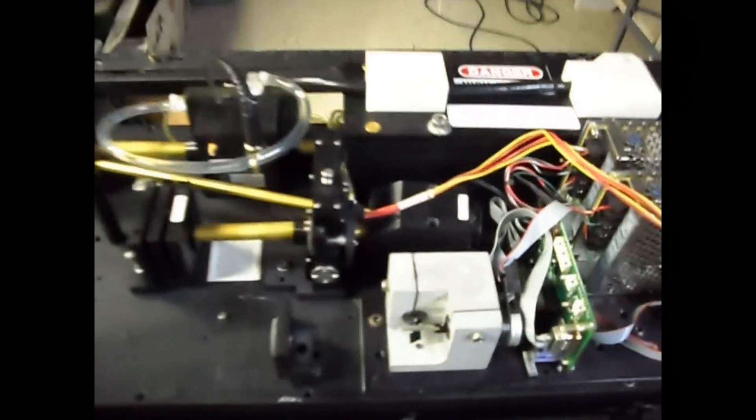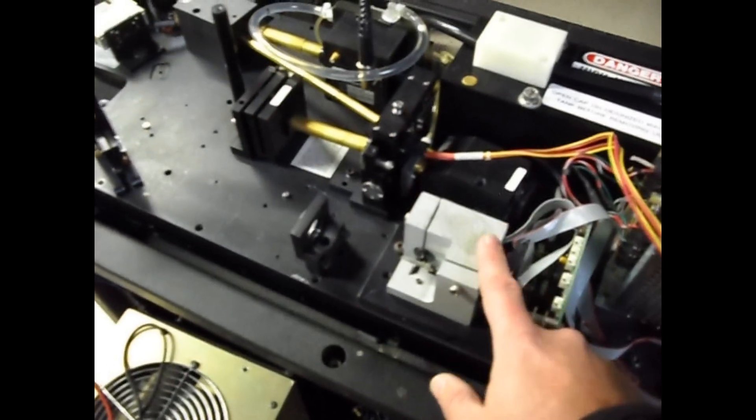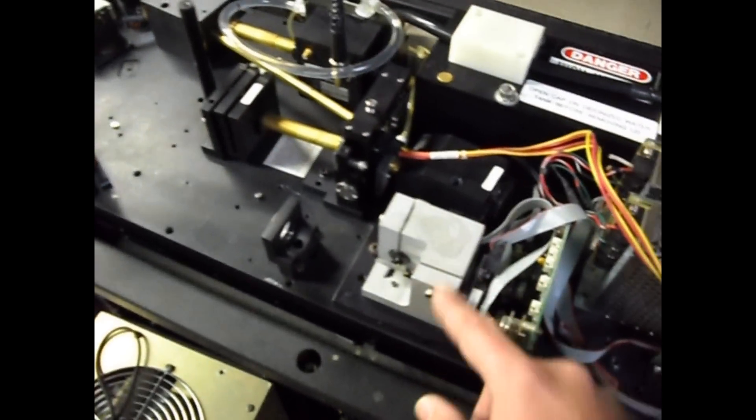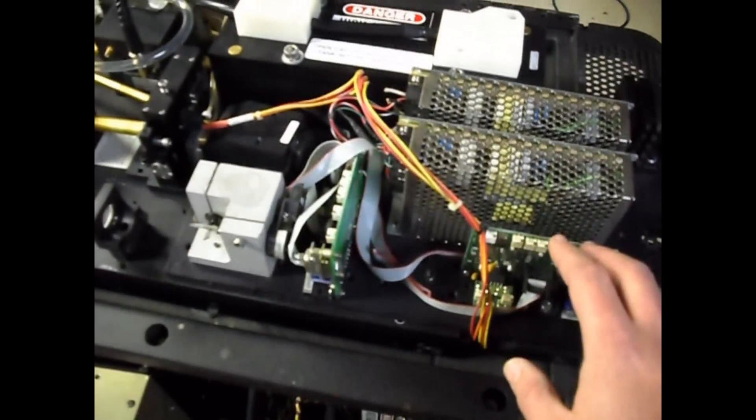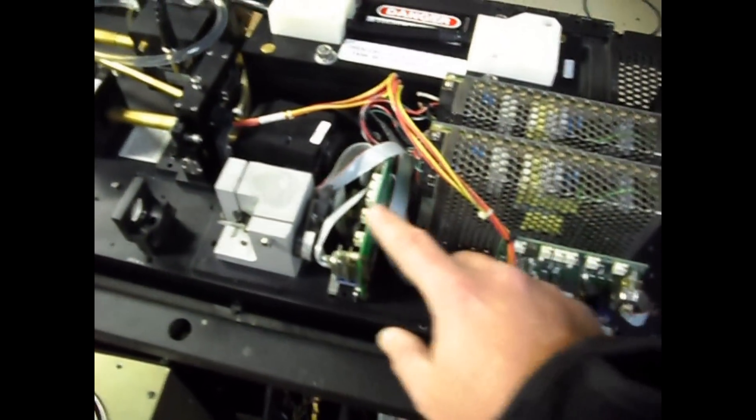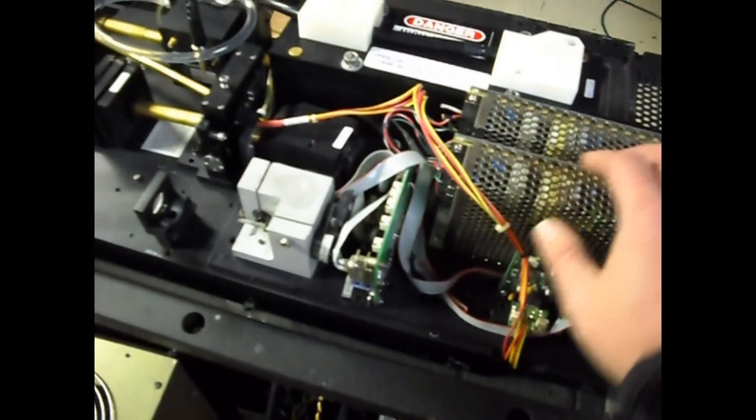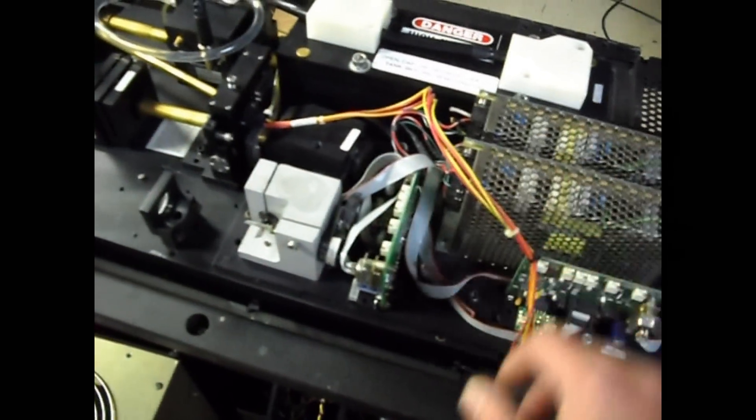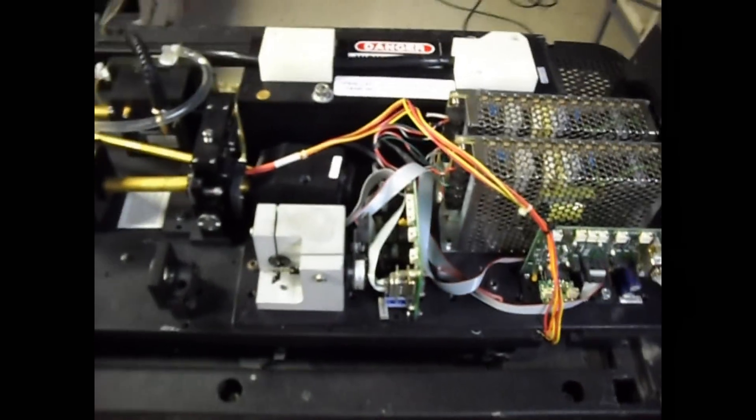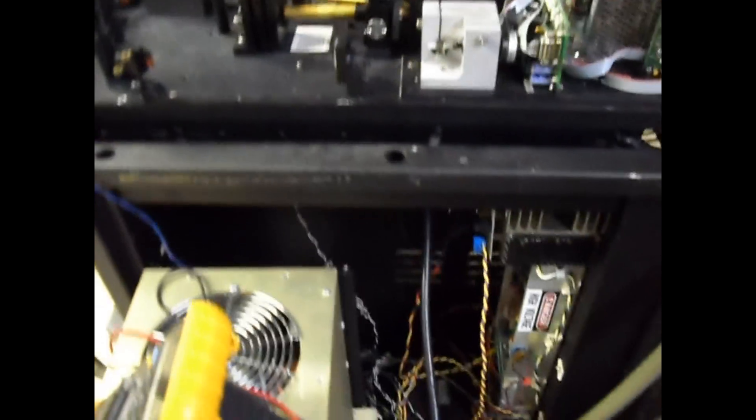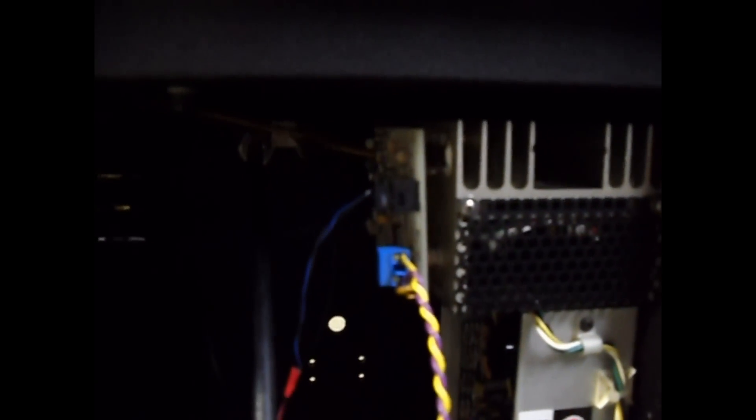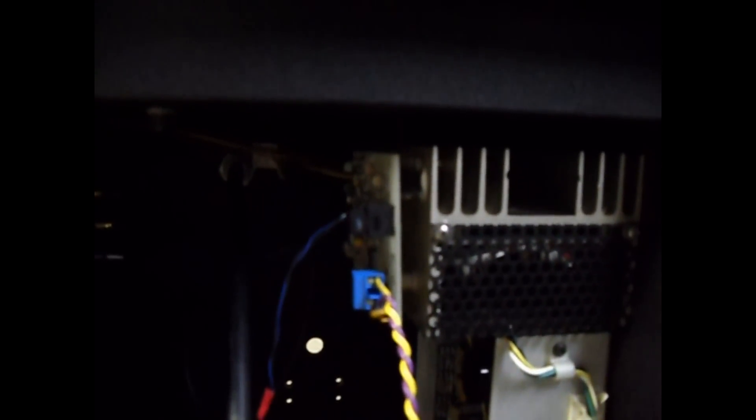Back over here again we got the scan block, the galvo drivers and power supply. All this needs to go somewhere else. Down here, you can kind of see this box over here. That right there is the KTP heater controller. That basically is an oven controller for the KTP crystal for frequency doubling. And then over here we have the Q-switch driver. It's basically like an RF supply for supplying RF frequency to the crystal to modulate it.